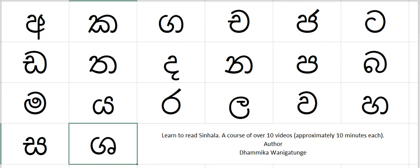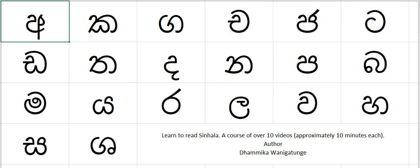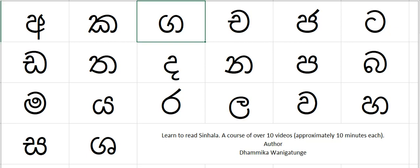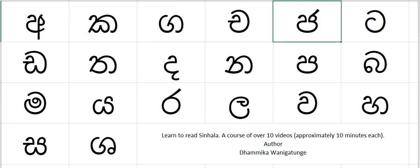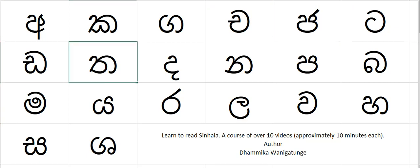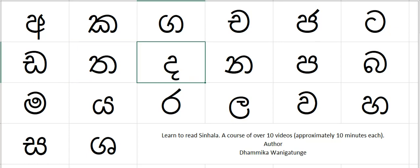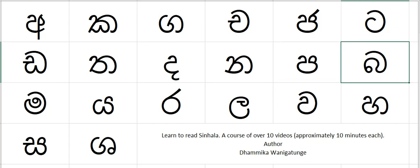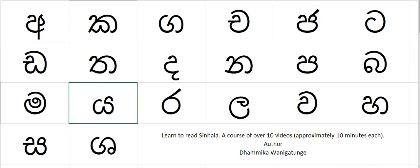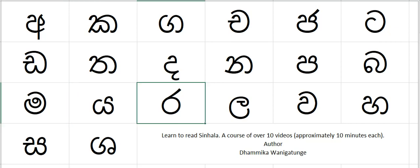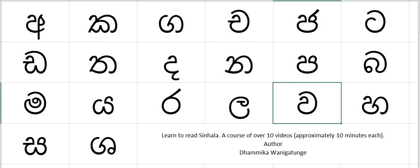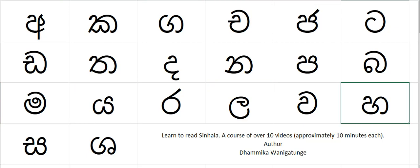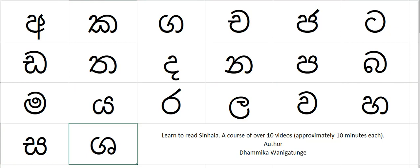Let's repeat the same again: a, ka, ga, cha, ta, da, tha, da, na, pa, ba, ma, ya, ra, la, wa, ha, sa, sha.